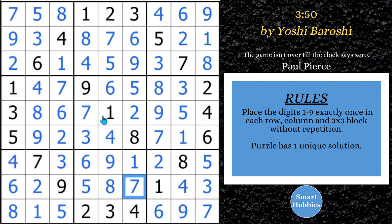Think you've got XYZ wings figured out? Check out this other puzzle — I think it's going to be a little harder for you to find the XYZ wing in this one. Thank you so much, Yoshi, for letting me feature this puzzle on my channel — I really enjoyed it, it was a lot of fun. If you want to support Smart Hobbies, click on the buy me a coffee link below. I appreciate your support. Thank you so much for watching.